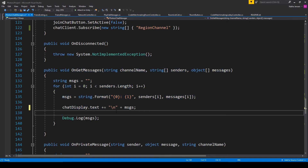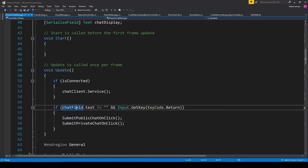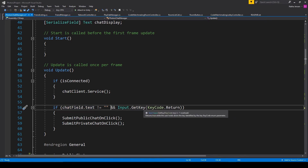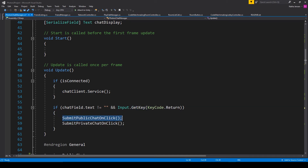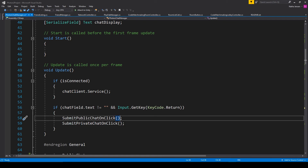There's one other thing that will help with the flow of your chat system, found within the Update function. In the Update function I have an if statement checking if chatField.text is not equal to an empty string and if the player presses the return key — Input.GetKey(KeyCode.Return). Inside this if statement I'm calling our submitPublicChatOnClick function. This makes it so that when the player is typing and presses the return key, it acts as if the send button was pressed and publishes whatever was typed into the chat input field.